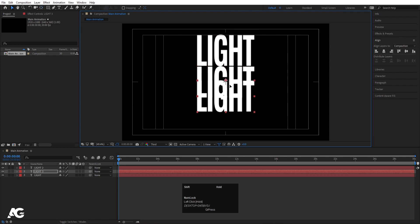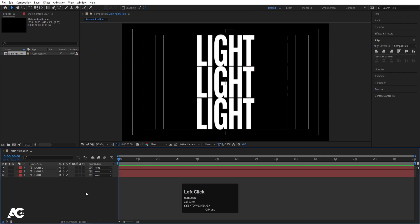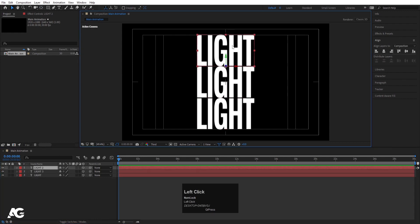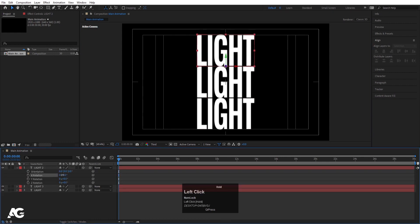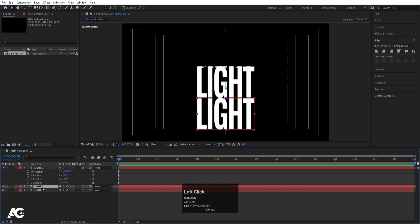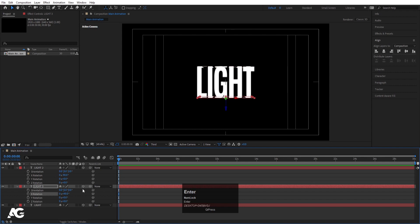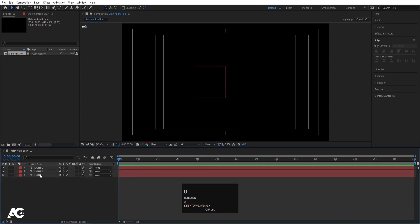Select all the layers and convert them to 3D. Select the first layer, press R for rotation, and rotate it to minus 90 degrees. Select the next layer, press R, and rotate it on the X axis to plus 90 degrees. Then go to the active camera view and choose the left view.